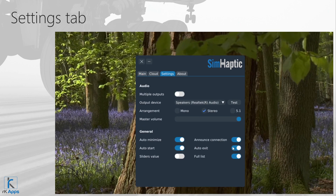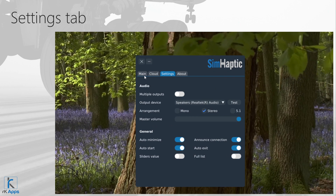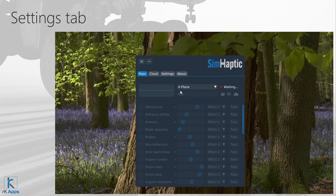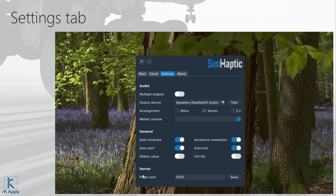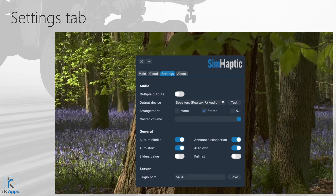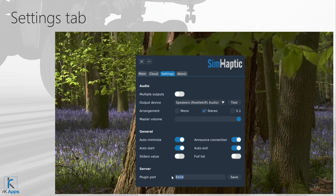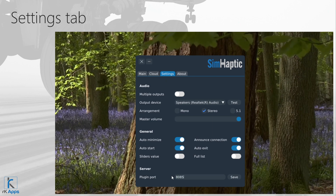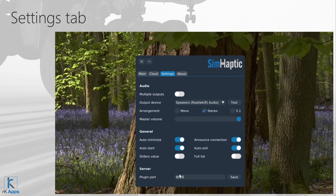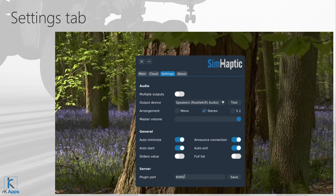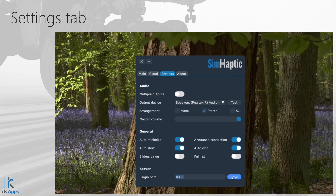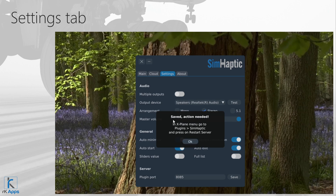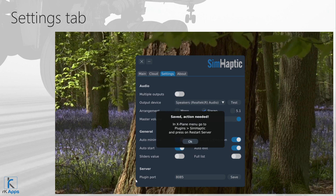The Server Settings section is visible only when the X-Plane simulator is selected on the main tab. This allows you to change the port used by the Symhaptic server in case the default port is already taken or blocked. To change the port, first change it inside Symhaptic, press save, then go to the X-Plane Plugins menu, select Symhaptic, and select the Restart Server option.